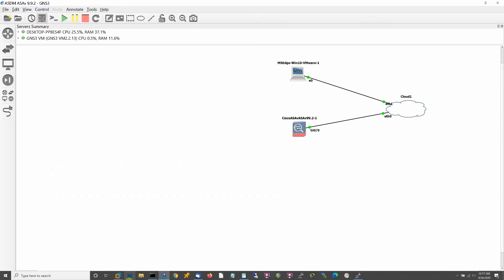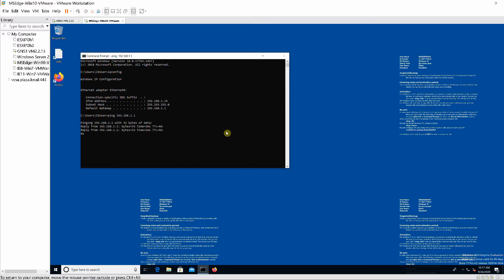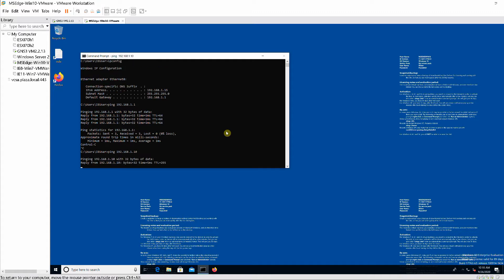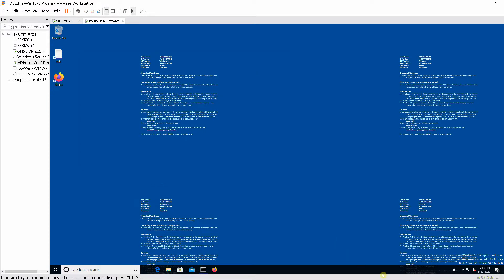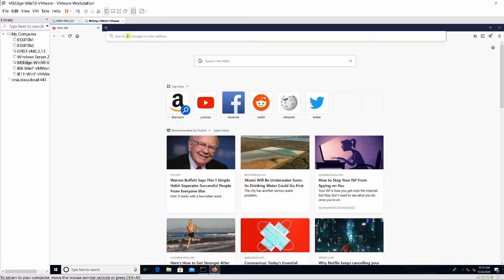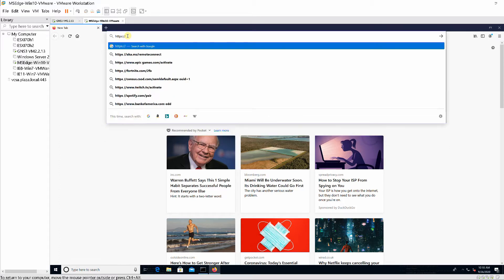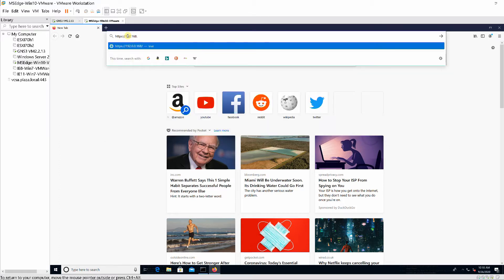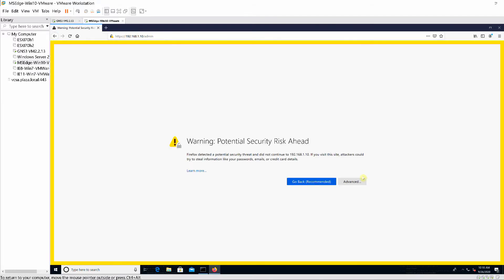Switch to Windows 10 and ping the gateway 192.168.1.1 and outside interface 192.168.1.10. Using a browser, log in to the HTTP server at https://192.168.1.10/admin. Click on Advanced, accept the risk, and continue.